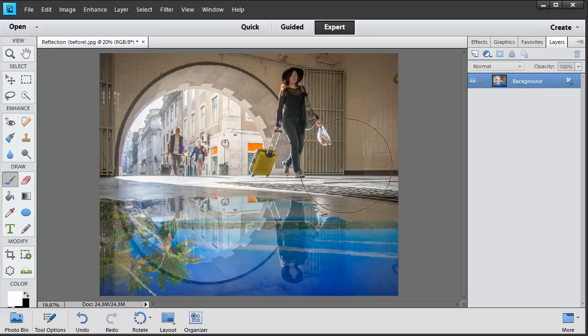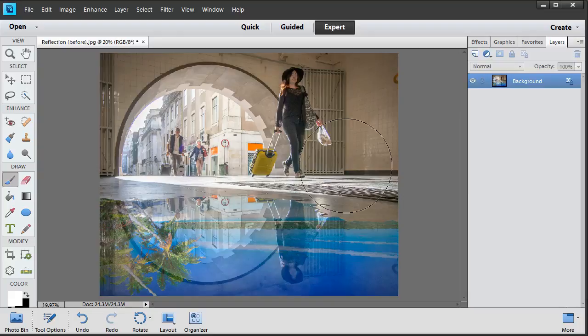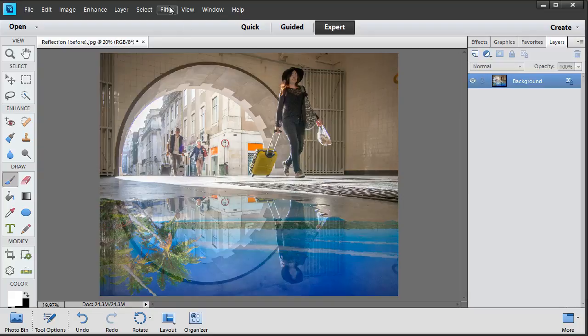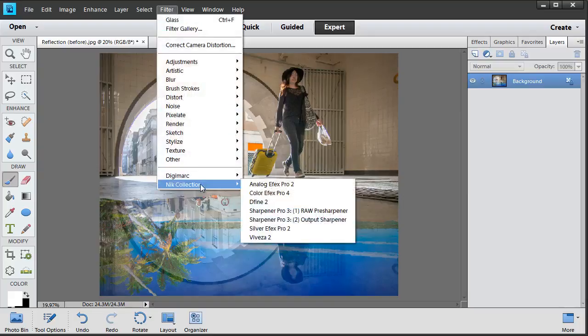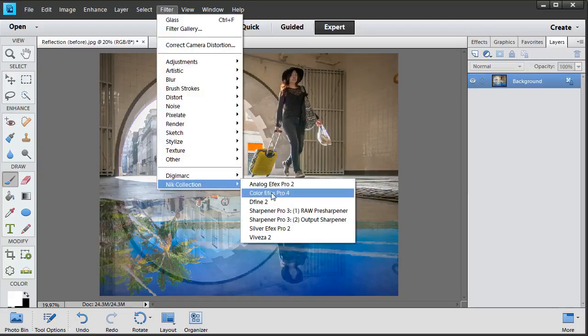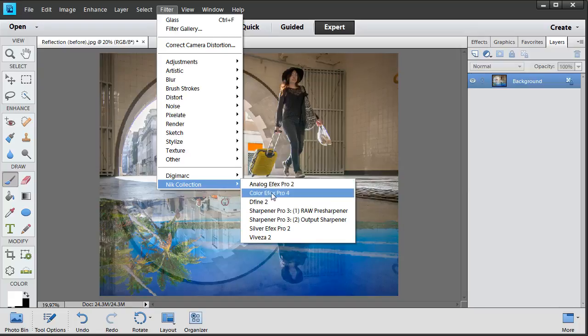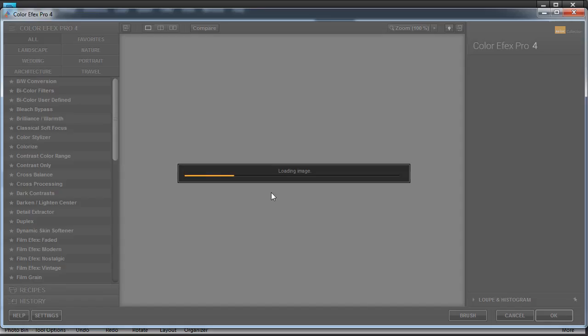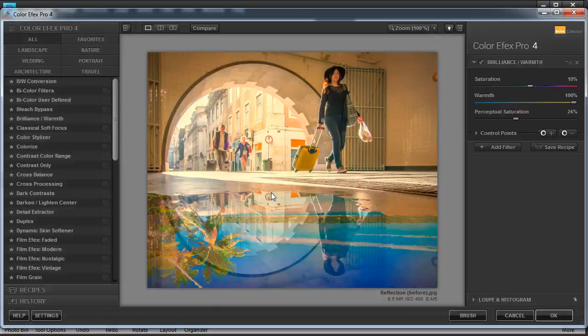I'm going to cancel that and close this browser window and get started from Elements. I've already installed the collection on this computer. So now all I have to do is go to Filter, and at the bottom I'll see a new option that says Nik Collection. Within that, I'm going to select ColorFX Pro 4. That's just one of the many applications inside the Nik Collection. Click that once, and ColorFX Pro 4 will open up.